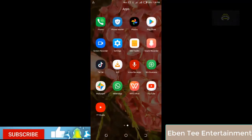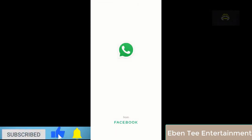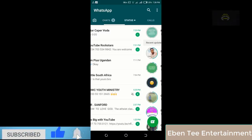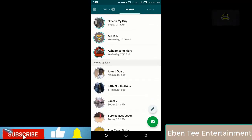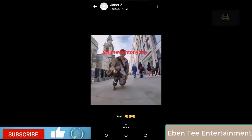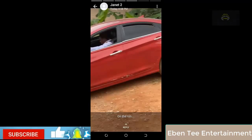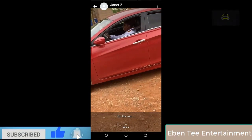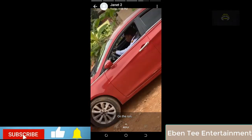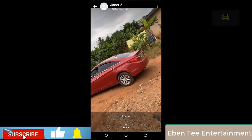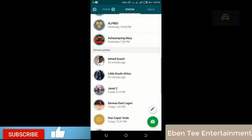So first of all you go to WhatsApp. When you come to WhatsApp, you find the particular video you want to download and watch the video. Let's say you want to download this video — you watch the video to the end, then you go back.